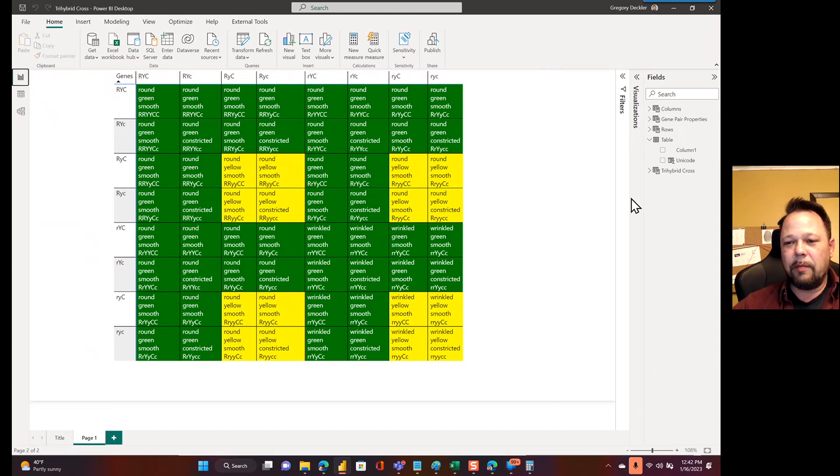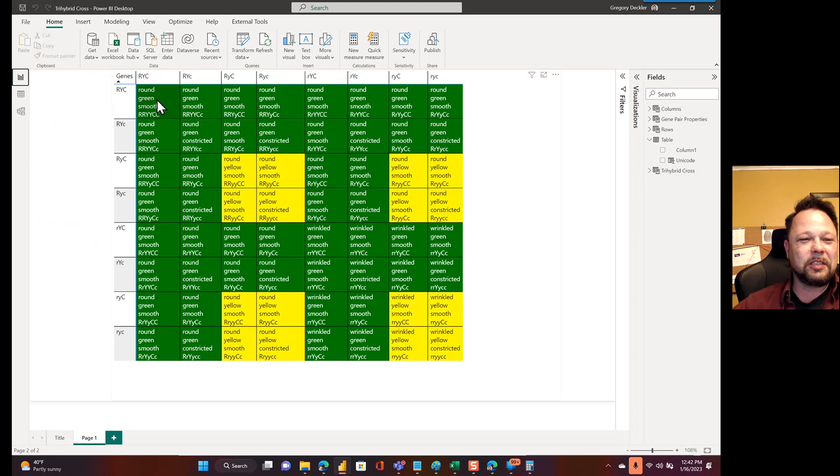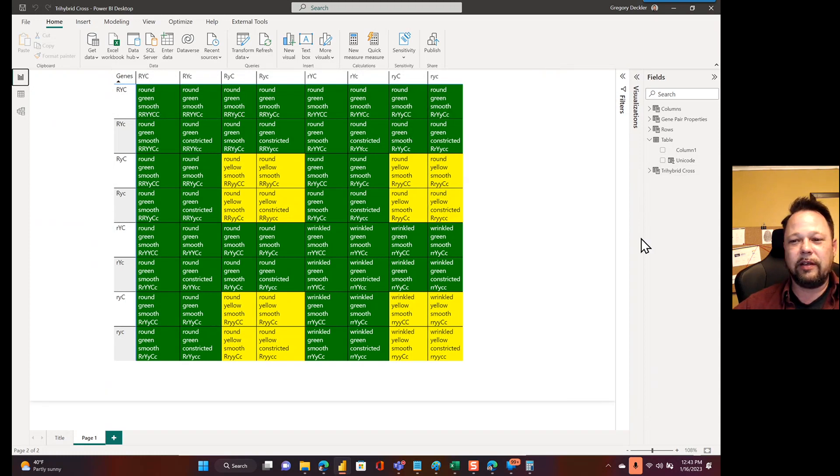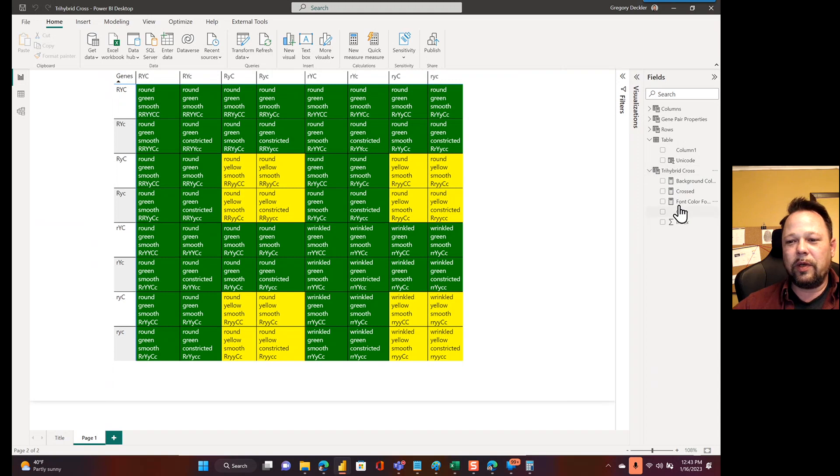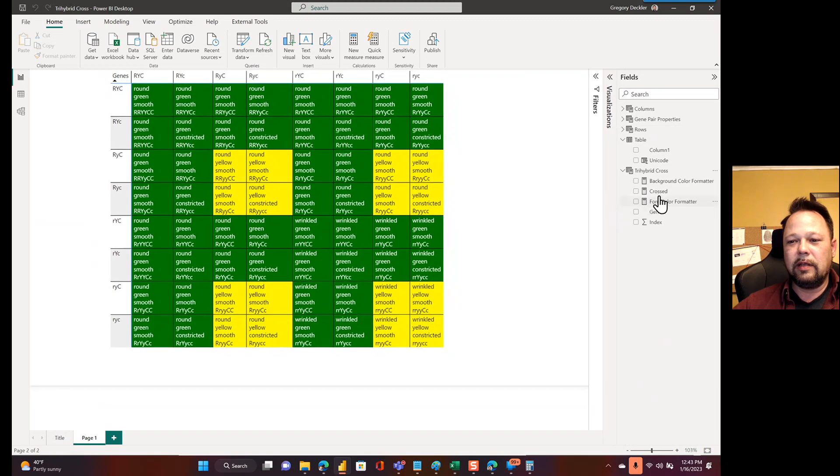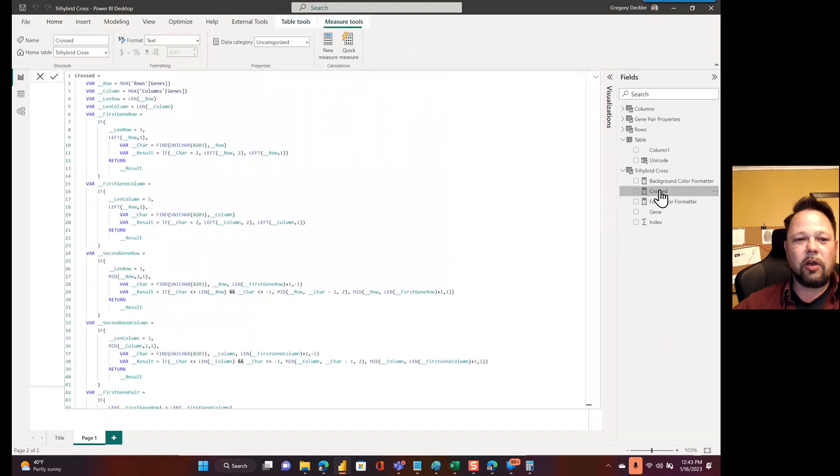Okay. So then, of course, I need to get this part, this information right here. So the way we do that is we go and expand this a little bit. Here's my crossed measure. And this is a nightmare.